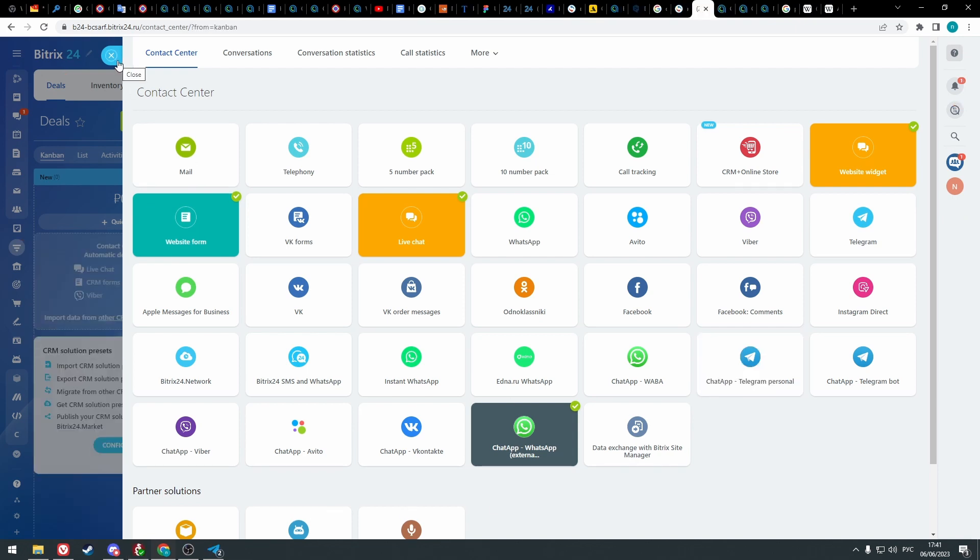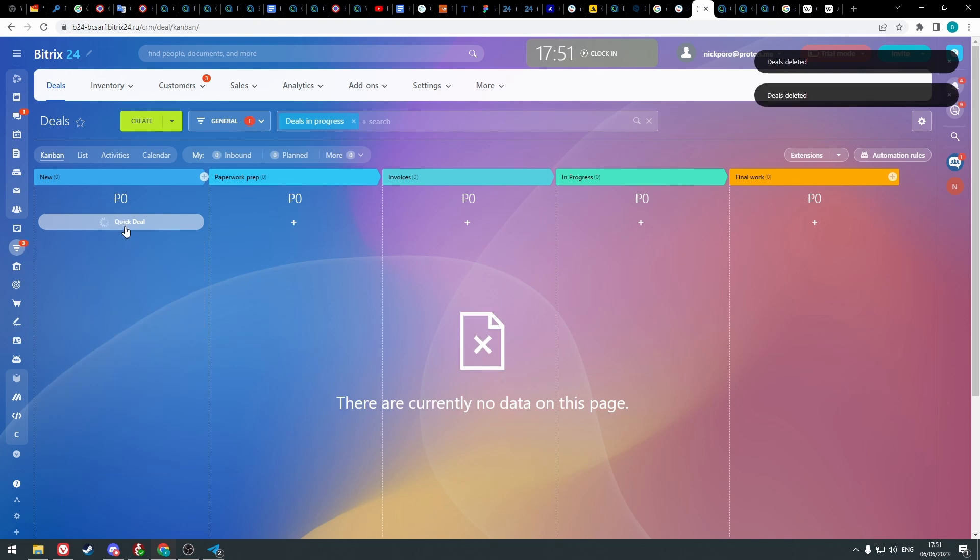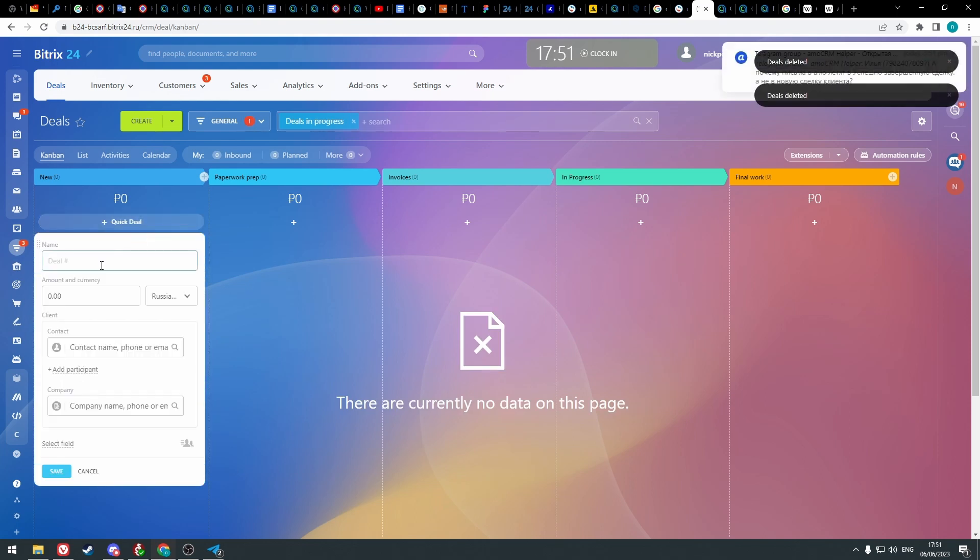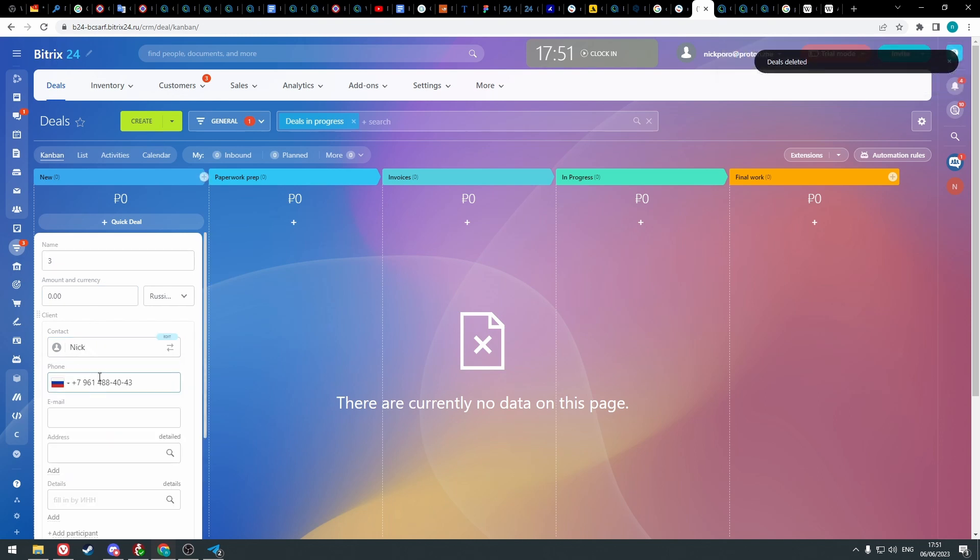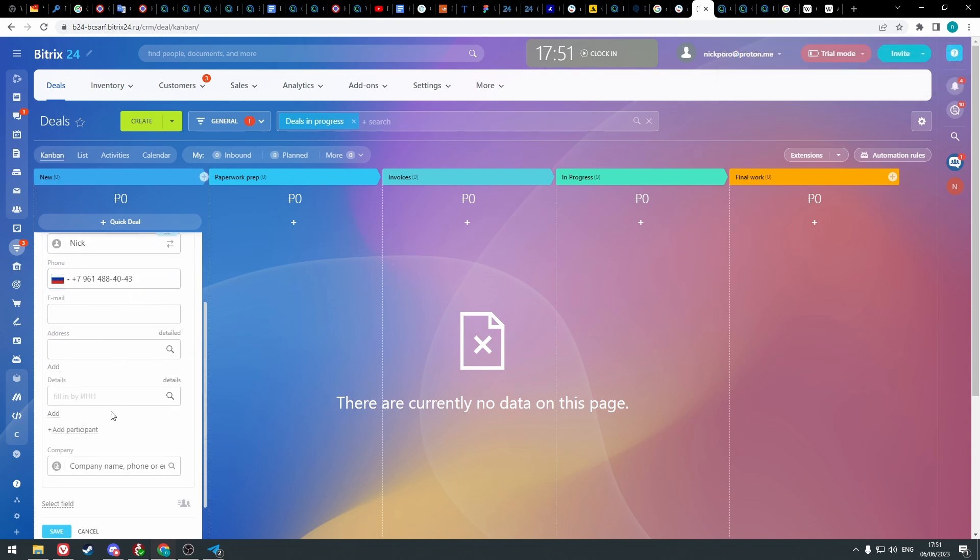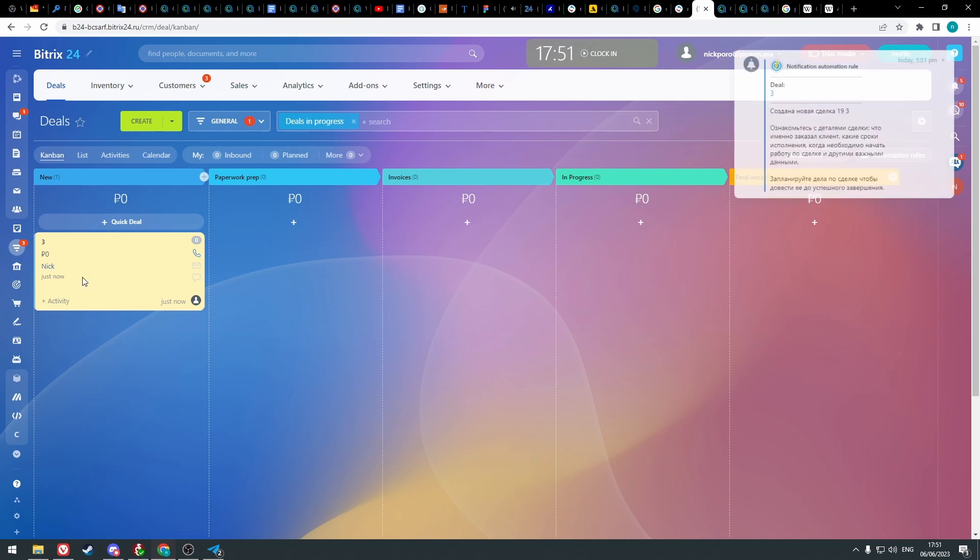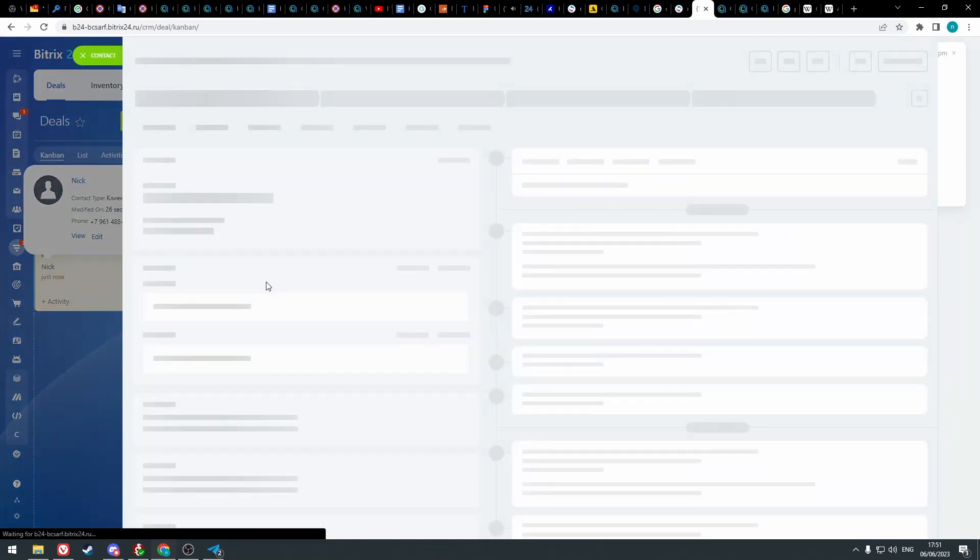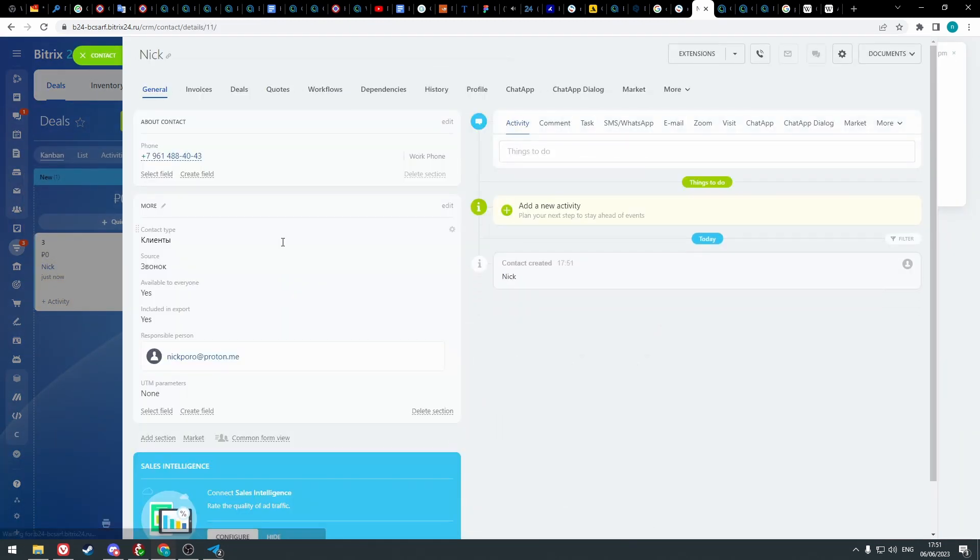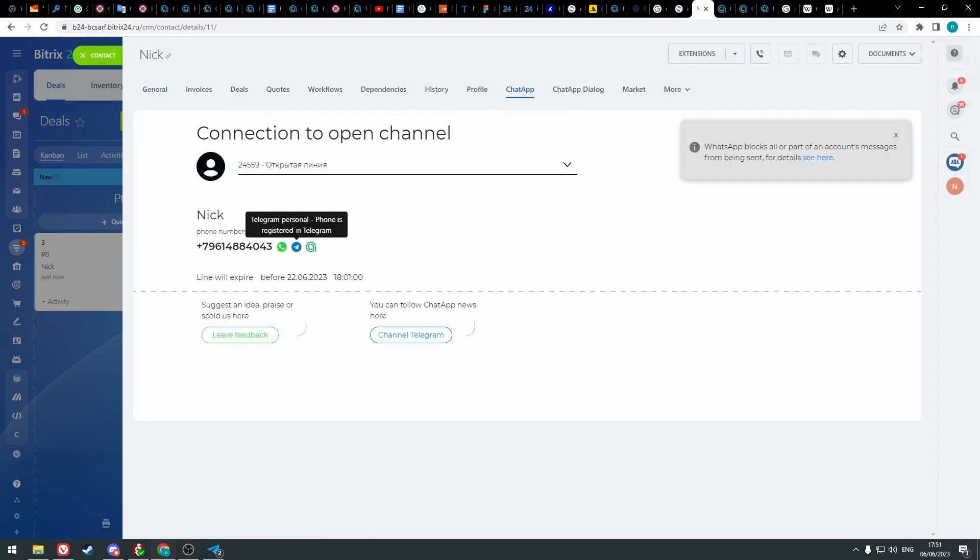Now let's return to the CRM tab and see how it works. Create a deal, click save, open the card, go to the chat app tab, and you will see the available messengers which you can connect to the client.